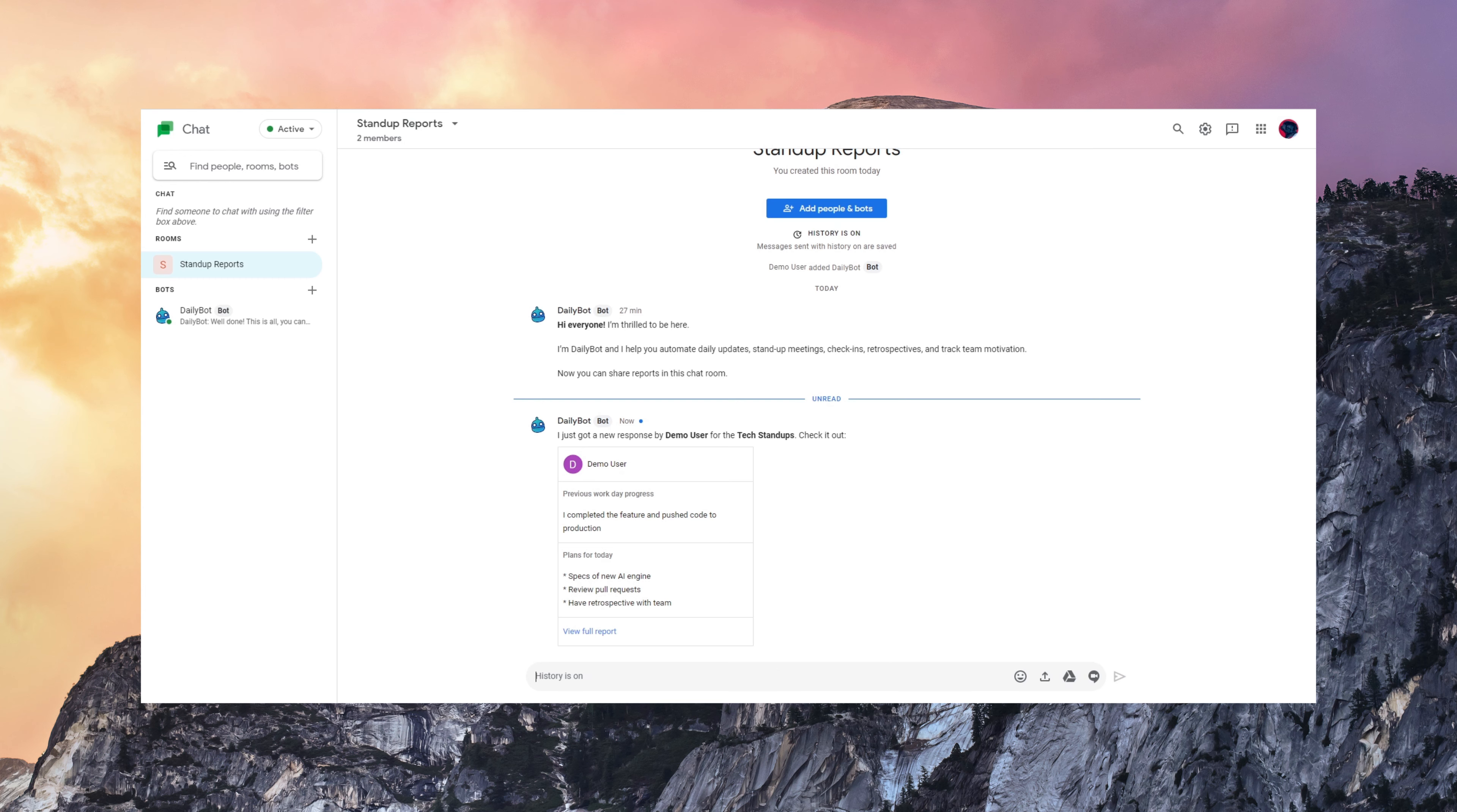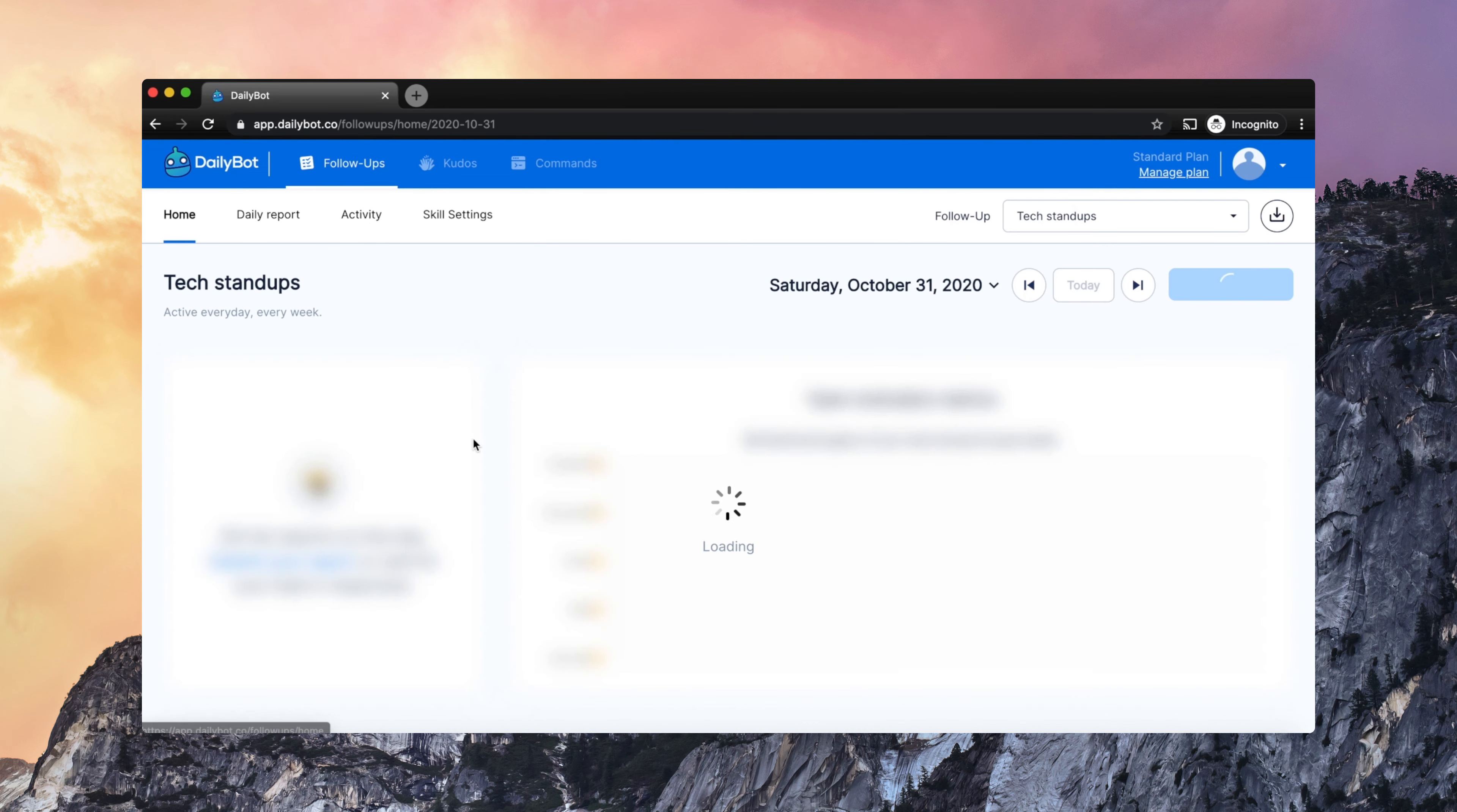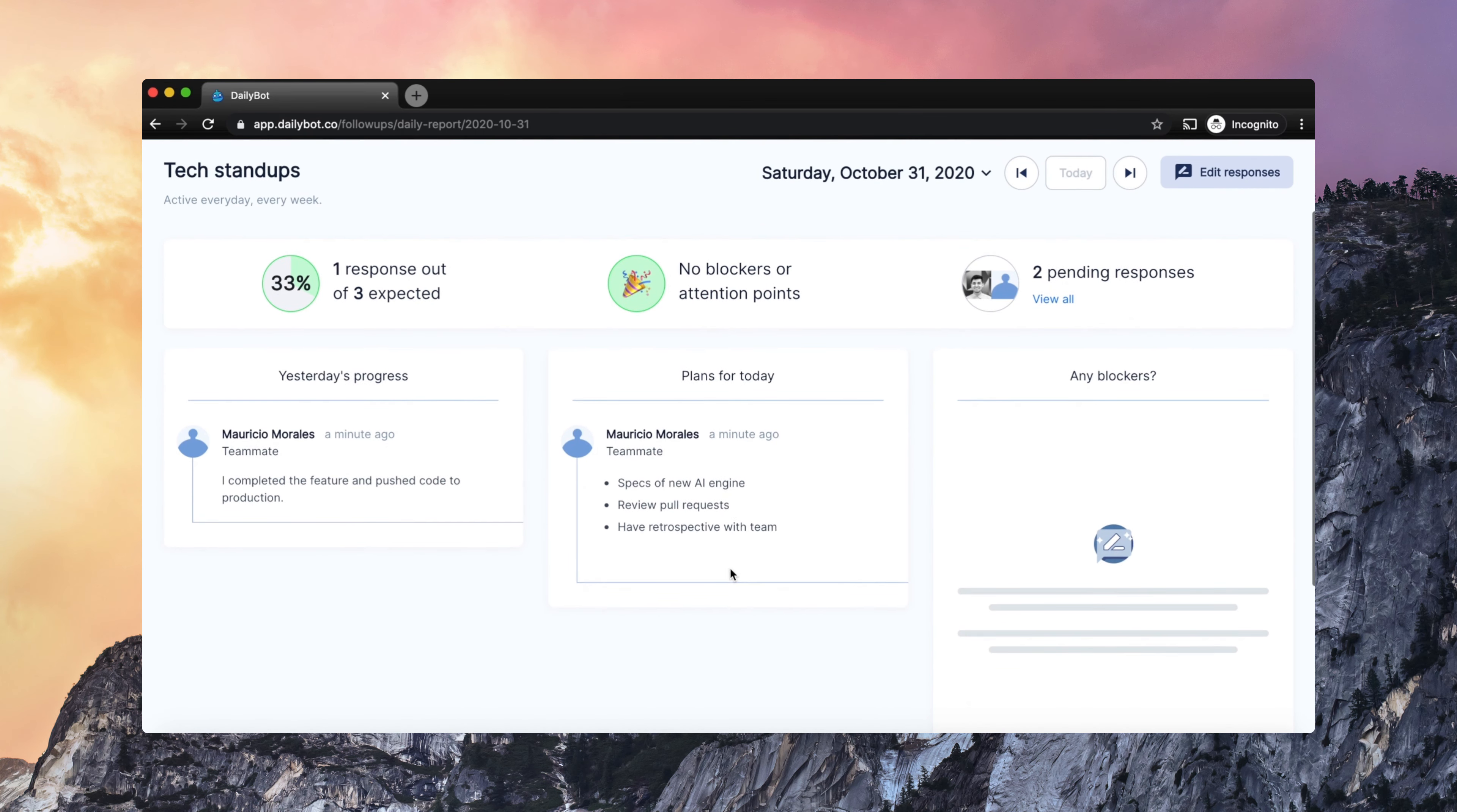You can also aggregate them and share them at a specific time. Now, those reports are also visible here on the web application, so you can see the columns with all the responses.